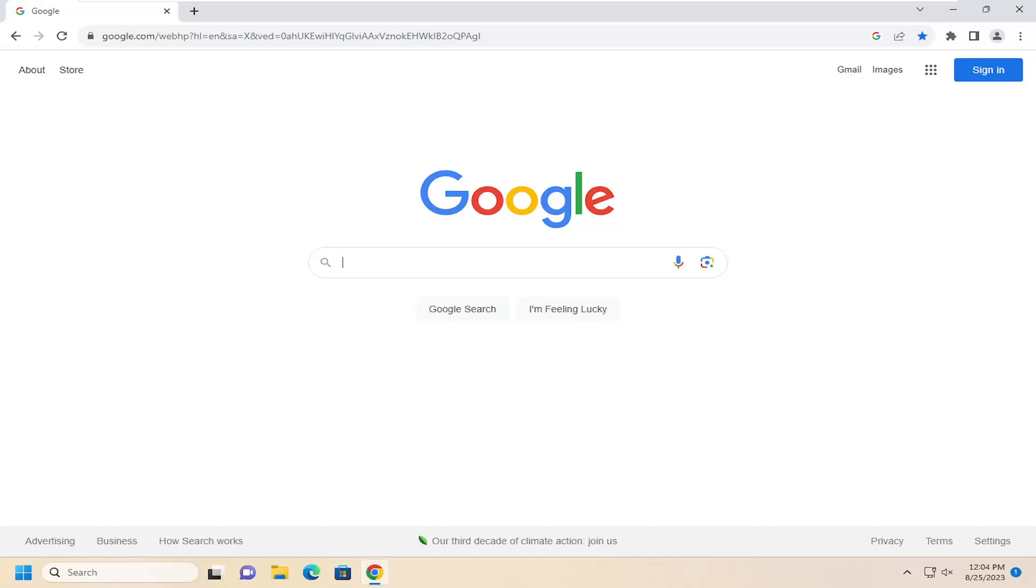In today's tutorial, I'm going to show you guys how to either enable or always show the home button on the Google Chrome web browser.